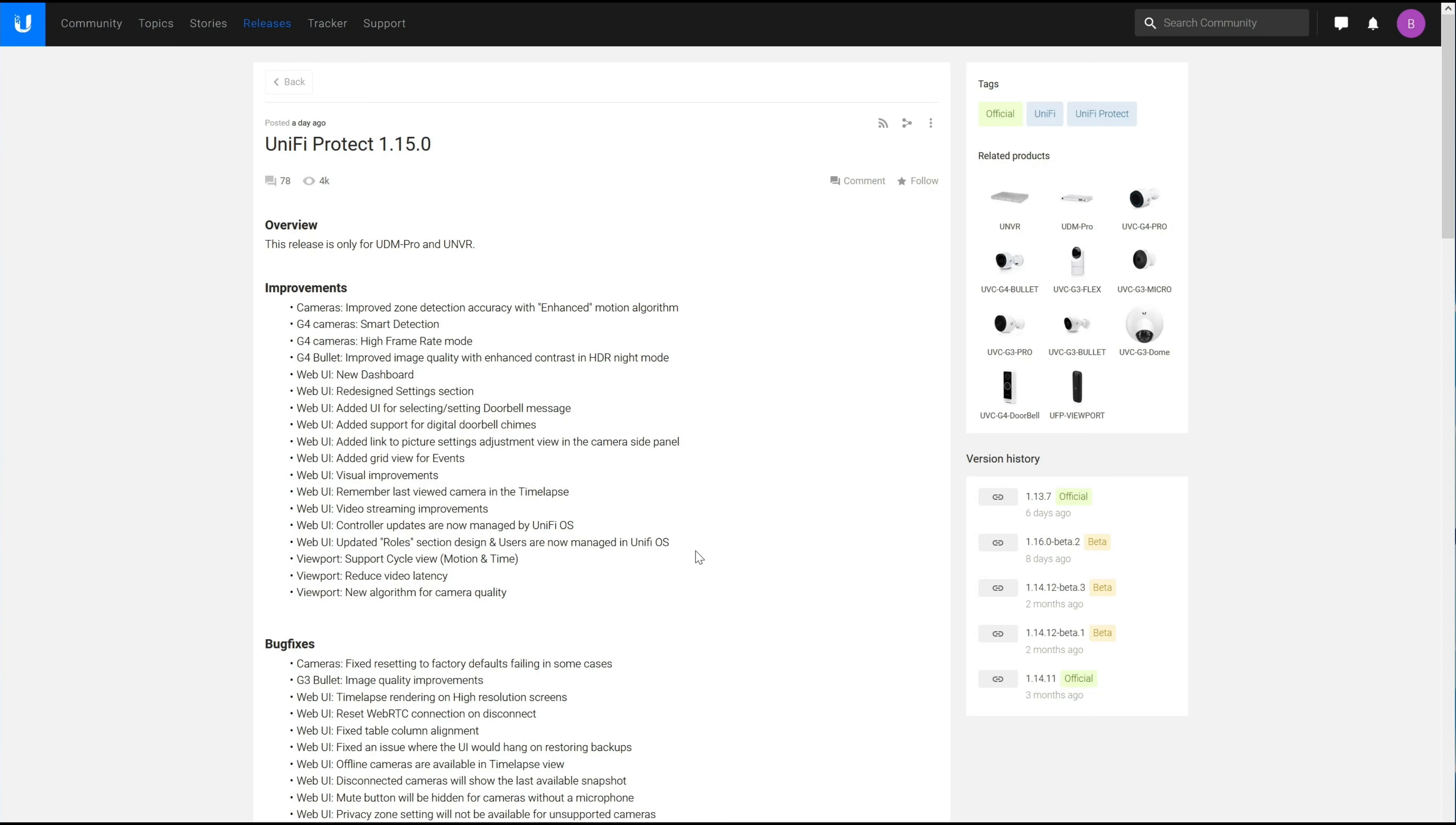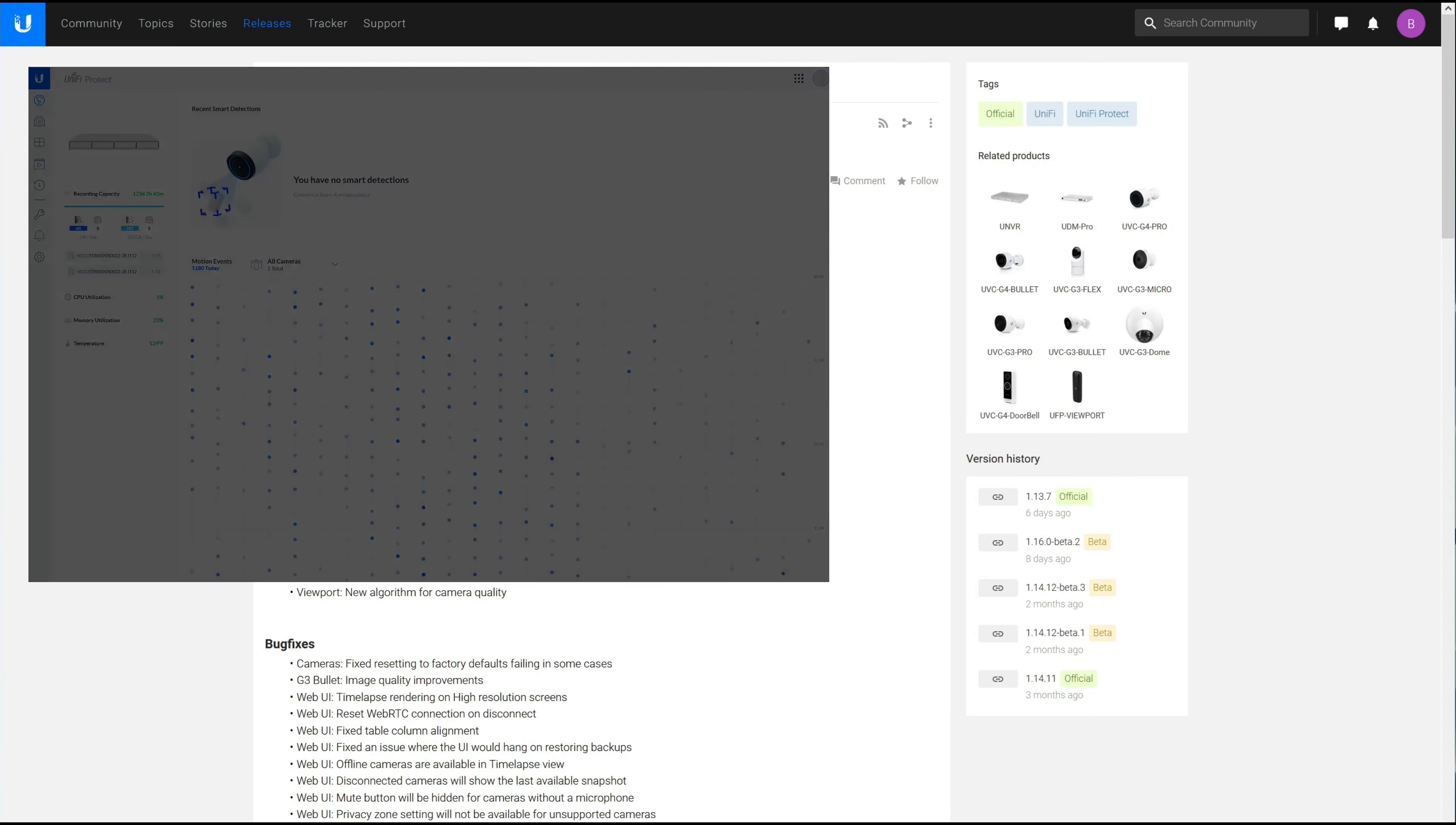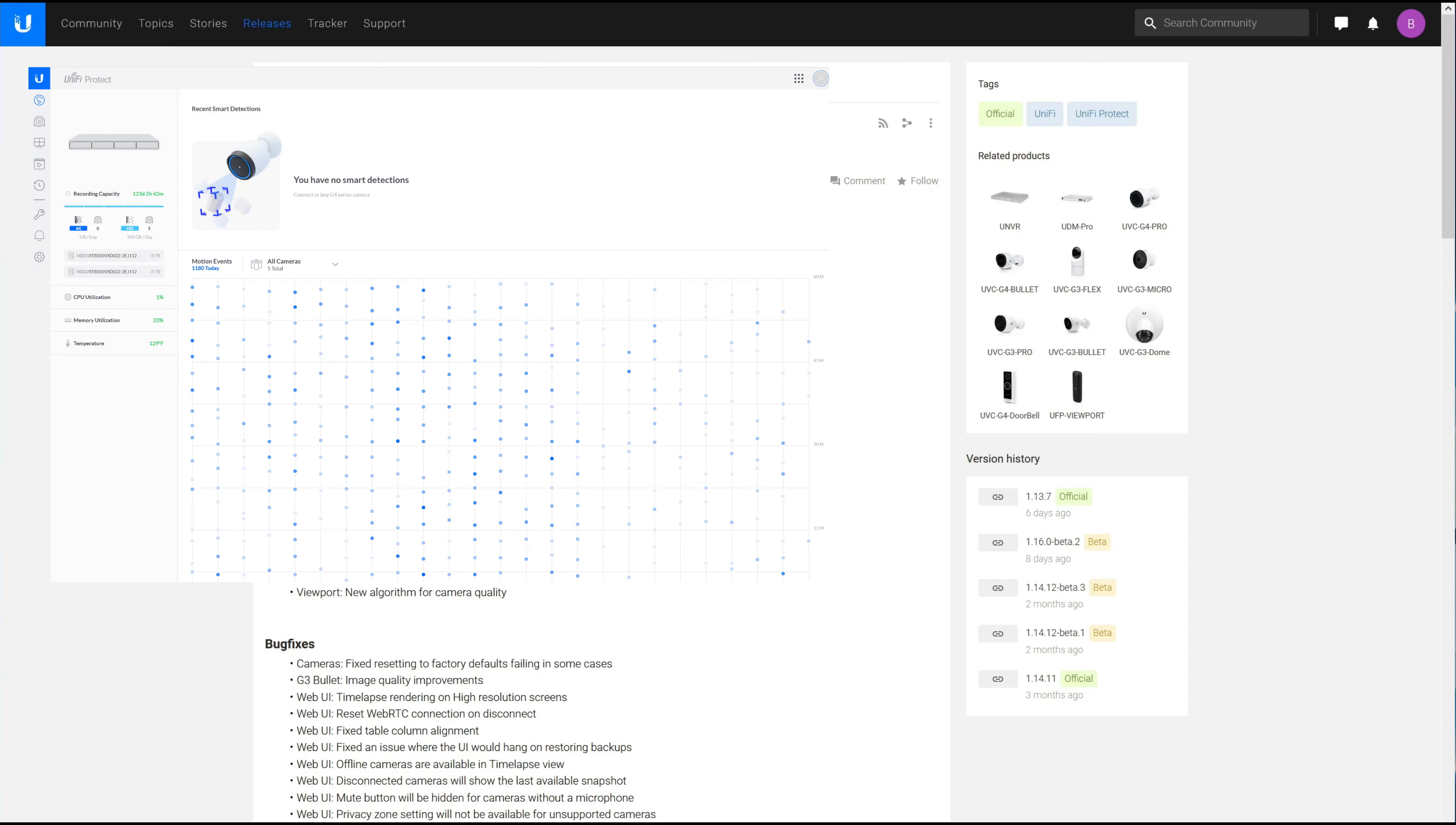I did have to bounce a couple of cameras on the UDM Pro manually to get the firmware update to apply properly, but otherwise as smooth as one can reasonably expect for a Ubiquiti firmware release.